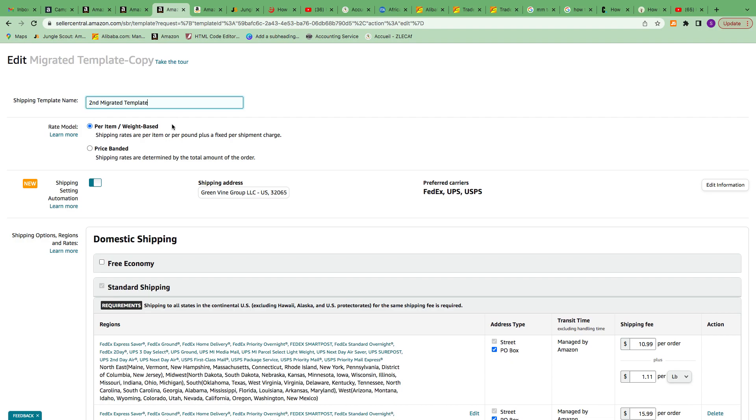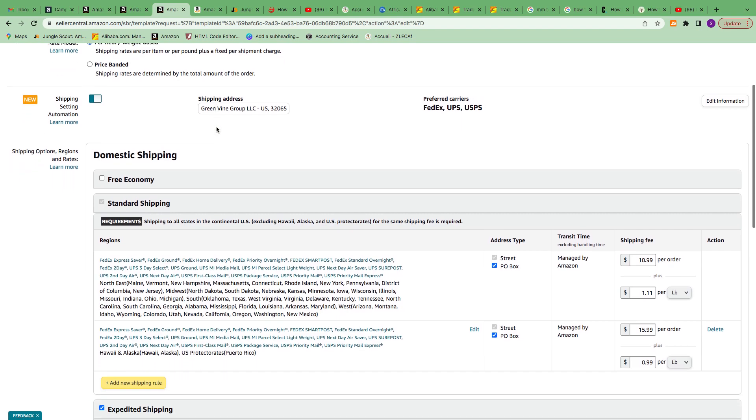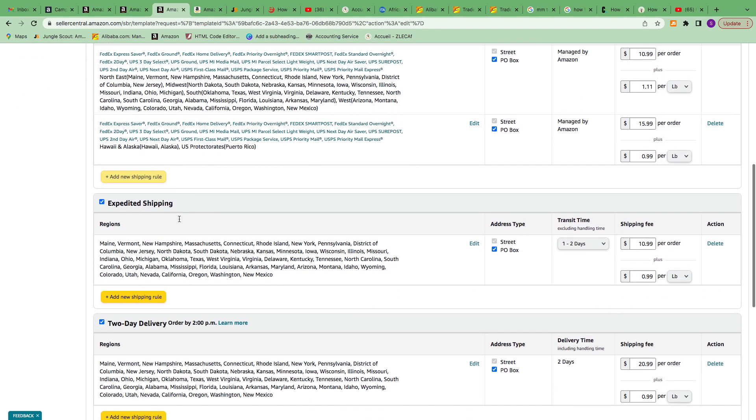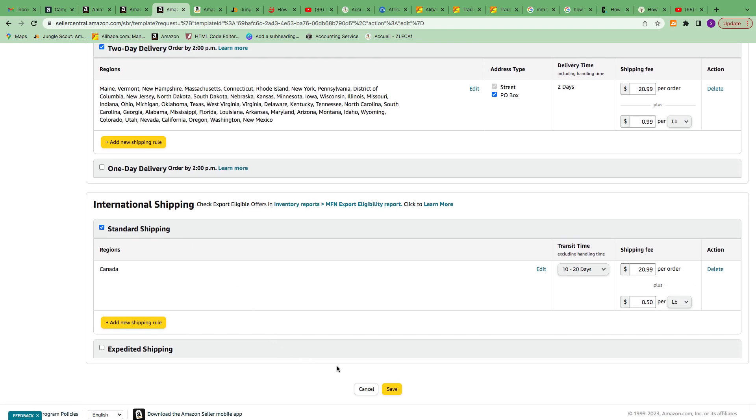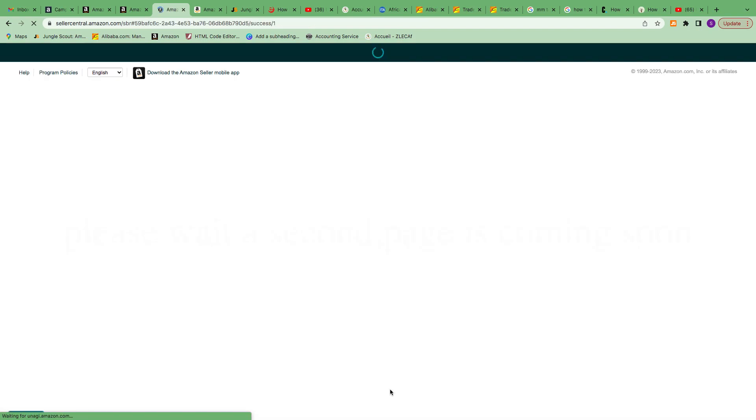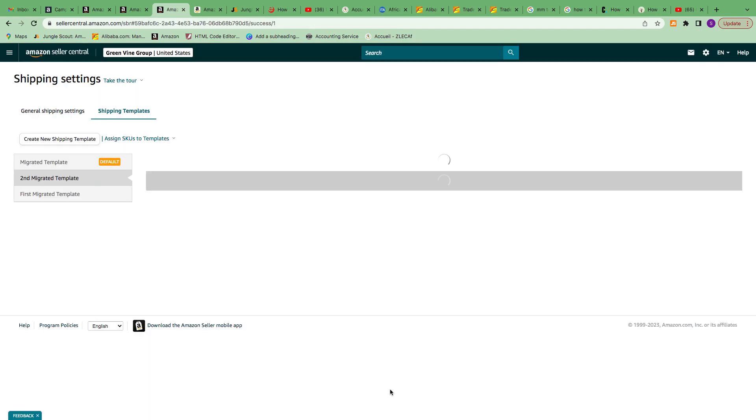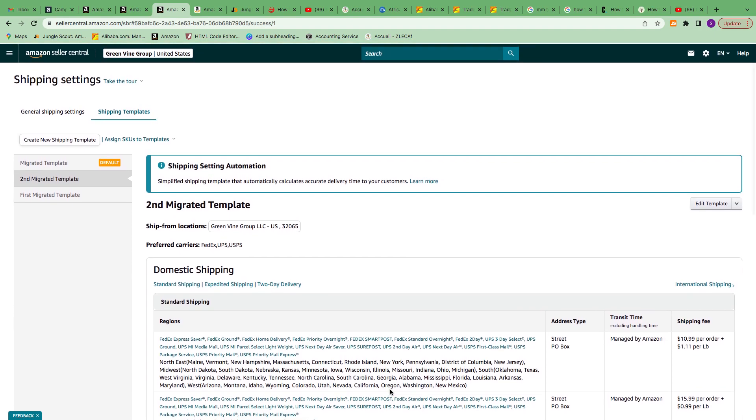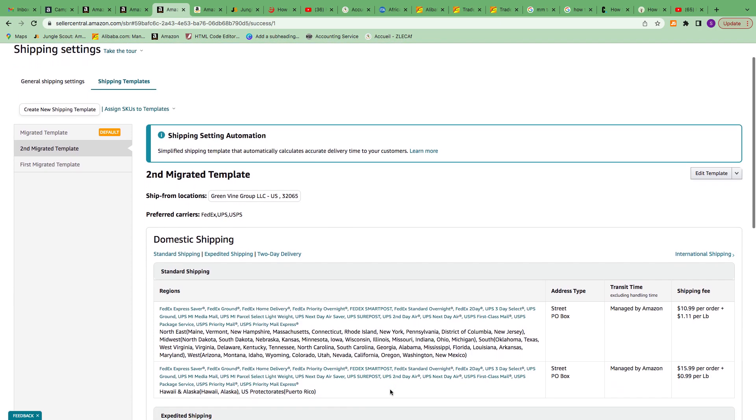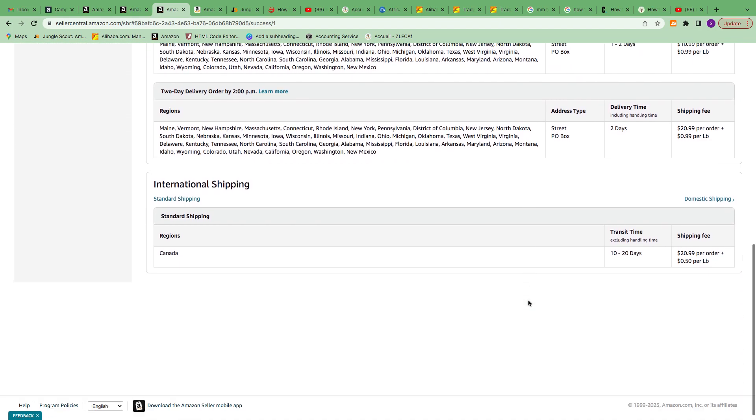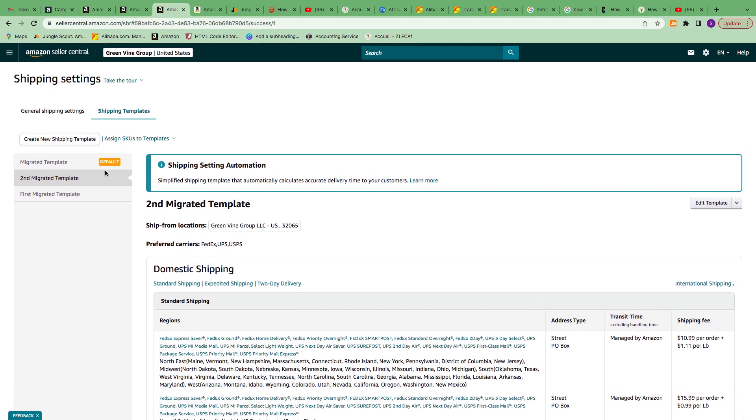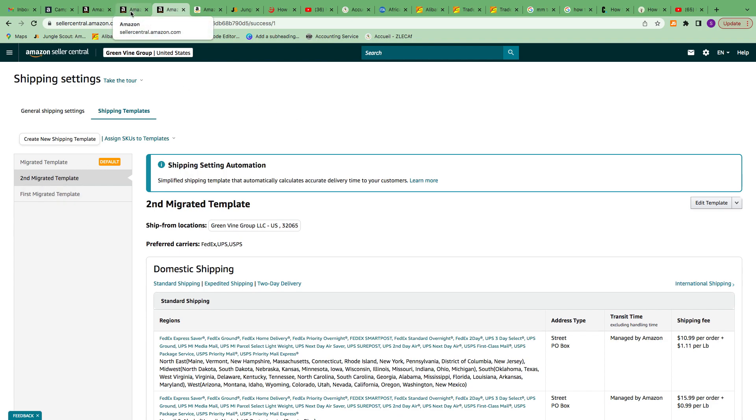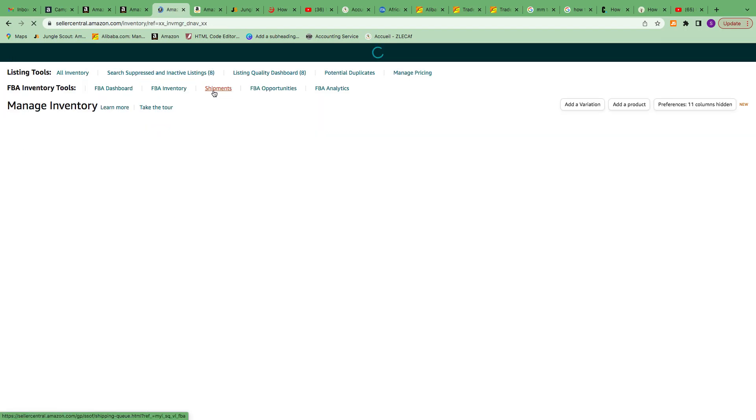Right here, I'm going to say this is my Second Migration, by weight. Everything is pretty much the way I wanted, so I'll just save. As you can see, I have my second one and my first one. I have two listings, so I'm going to use the first migration template for the first listing, the second one for my second listing.